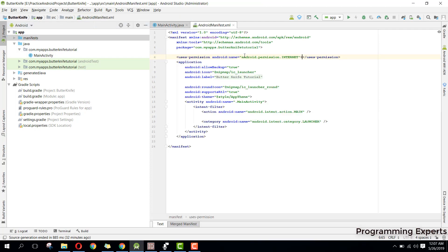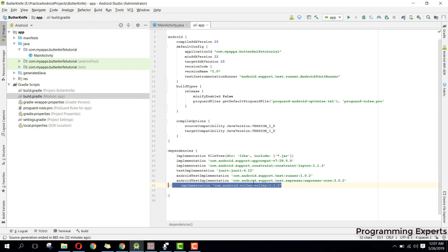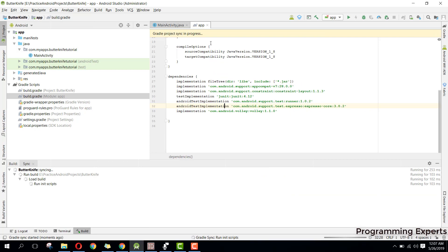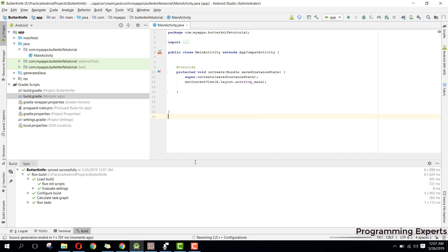So let's get started. First of all, go to your AndroidManifest and make sure that you have the internet permission. After that, go to build.gradle and integrate the Volley dependency: com.android.volley:volley:1.1.0. Then click on Sync Now, and it will add the Volley library to our project.